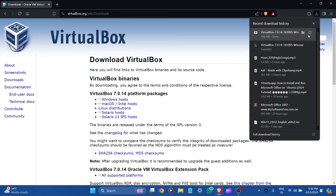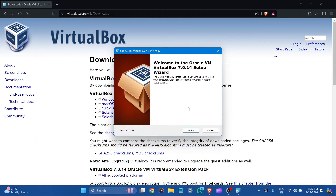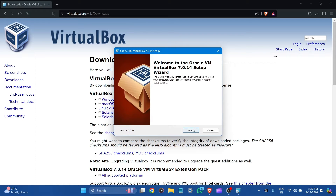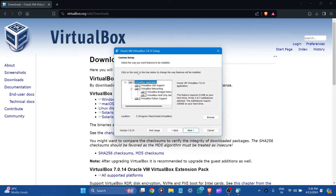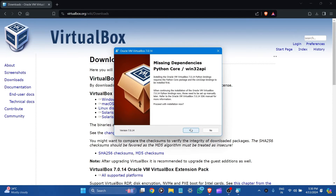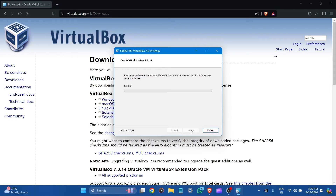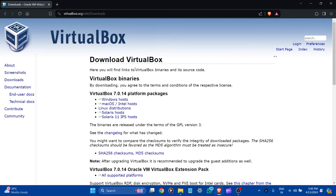Click to open the installer. This is the setup wizard — click Next. It is the custom setup; select the way you want features to be installed. Let it be default, and here is the location where all VirtualBox files are stored. Let's click Next. Proceed with the installation — yes. Click Install to begin the installation and please wait while VirtualBox installs.